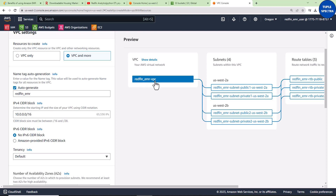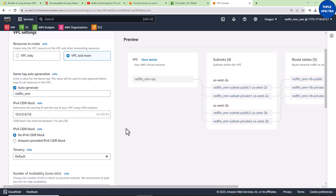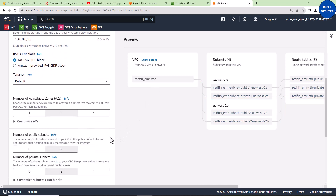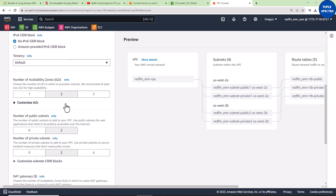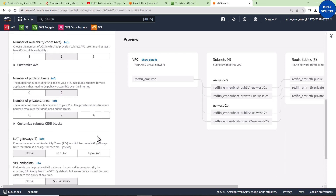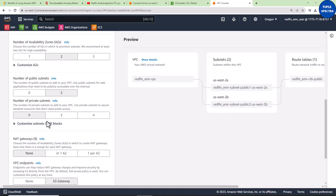Now let's go down. For availability zones, leave it at two. For the number of public subnets, select two — click it and it will turn gray. For the number of private subnets, set it to zero.